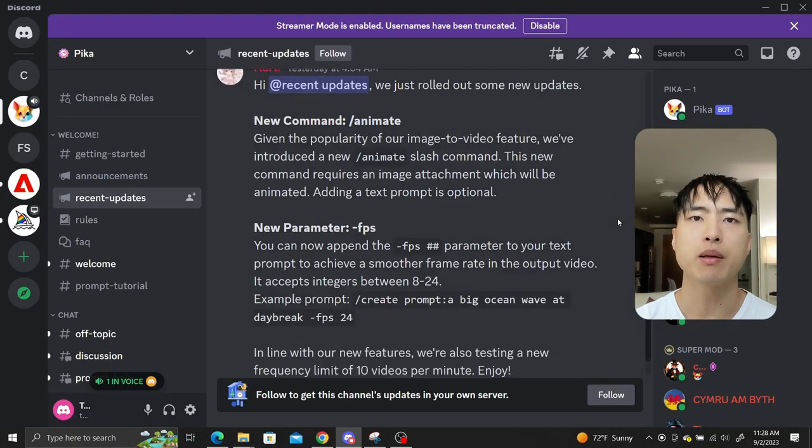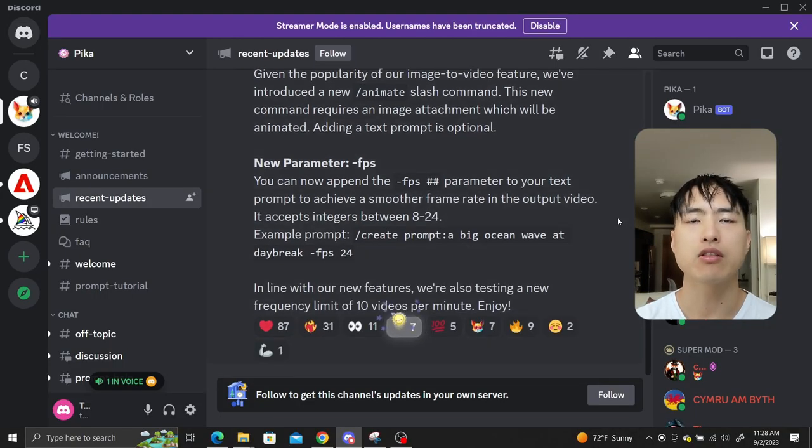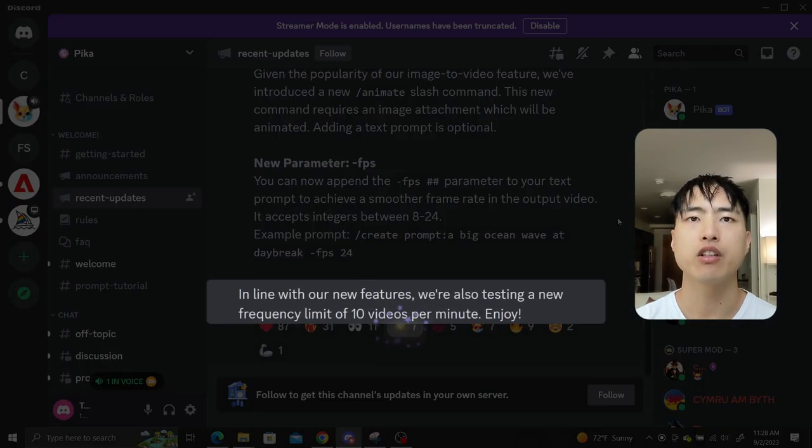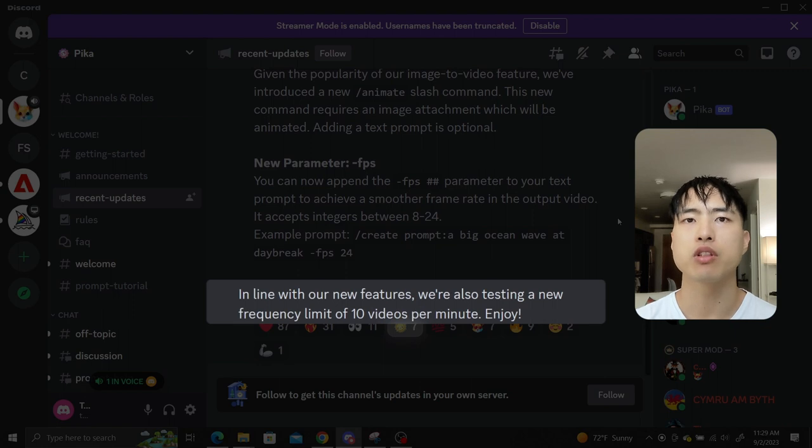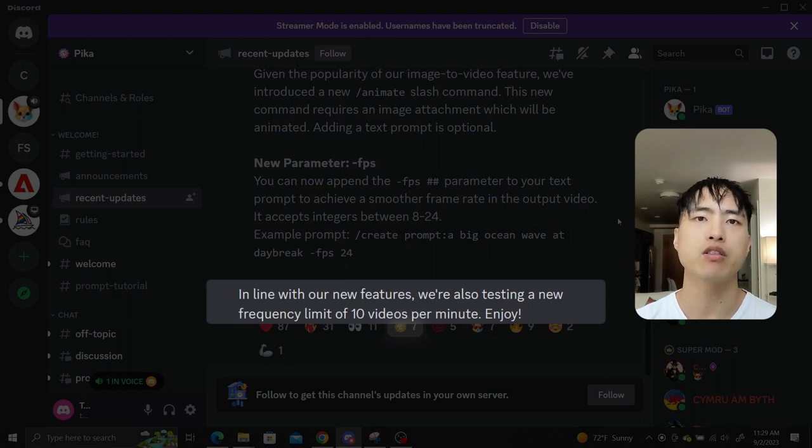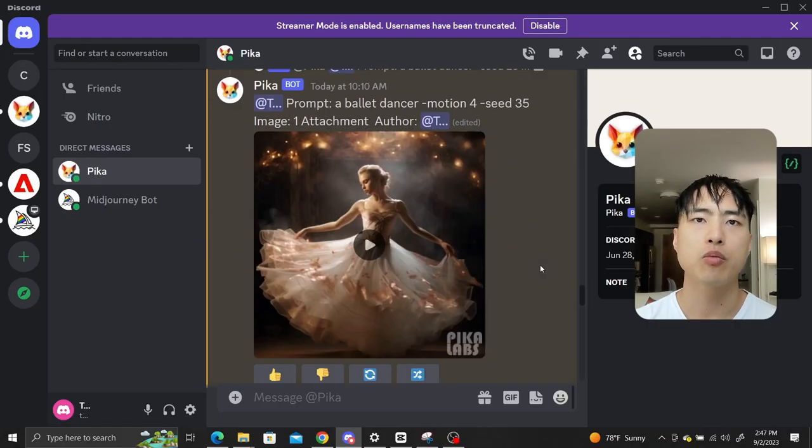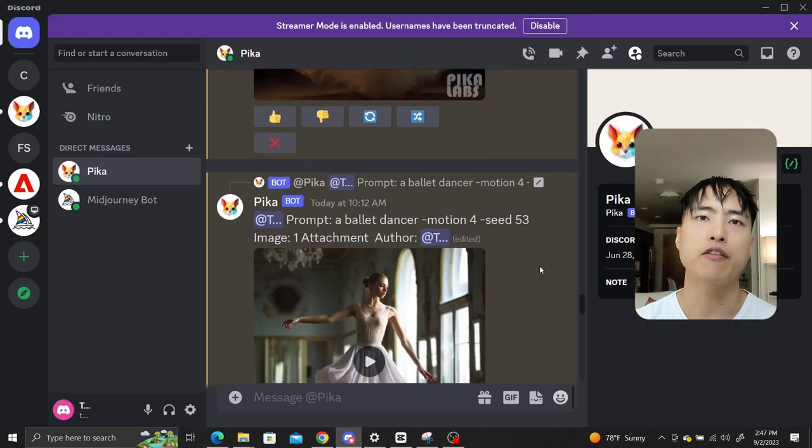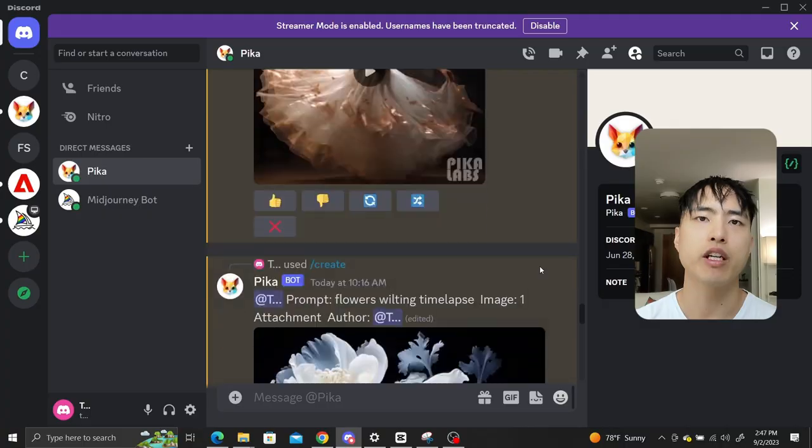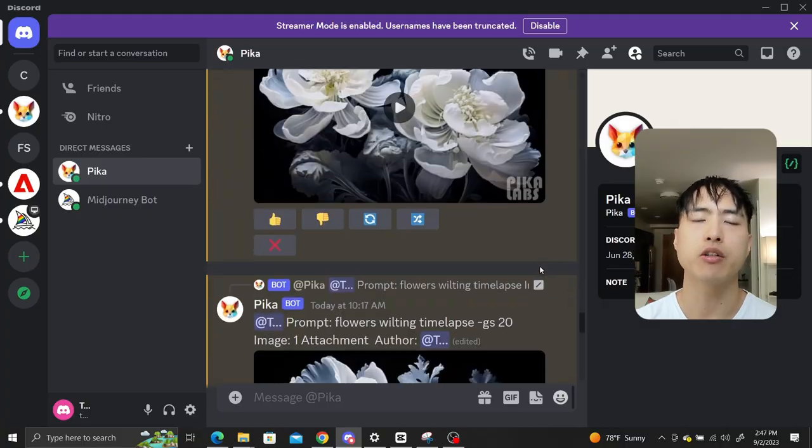Another huge update is that Pika now allows up to 10 videos generated per minute. Previously it was 10 videos generated every 5 minutes. You basically have no more limits on how fast you can generate and test different video prompts.